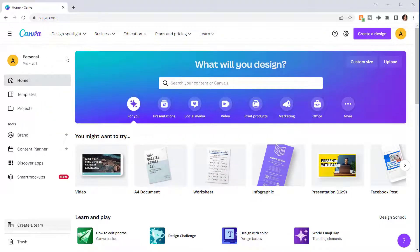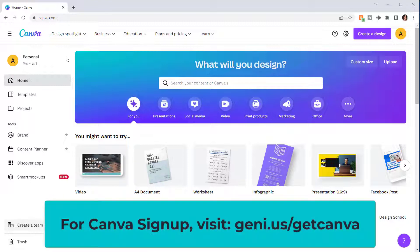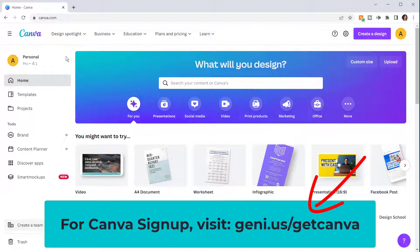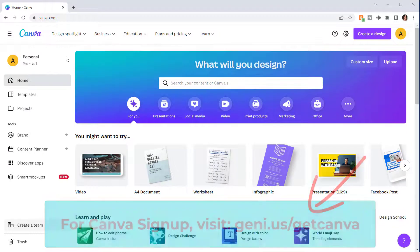Let's get started. In order to access templates in Canva you'll need a Canva account. You could sign up for a free account or take full advantage of all Canva has to offer with Canva Pro. If you're a teacher, Canva for Education is free for K-12 teachers and their students. If you need help setting up an account, you can go to this link — you'll find the link and info in the description below this video.